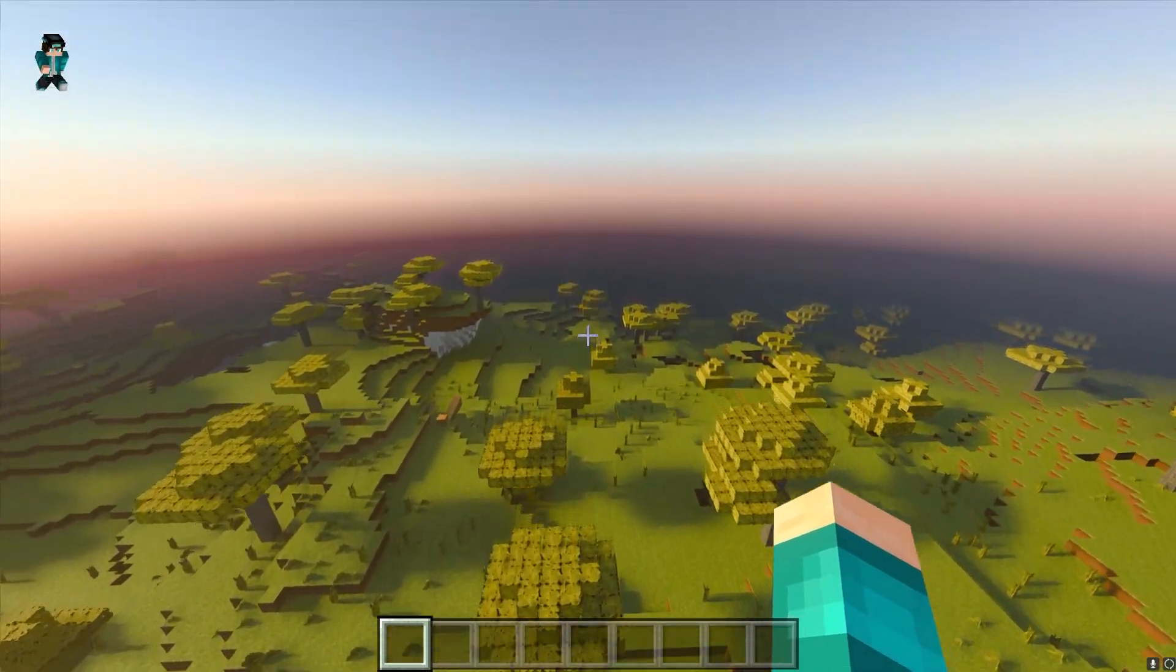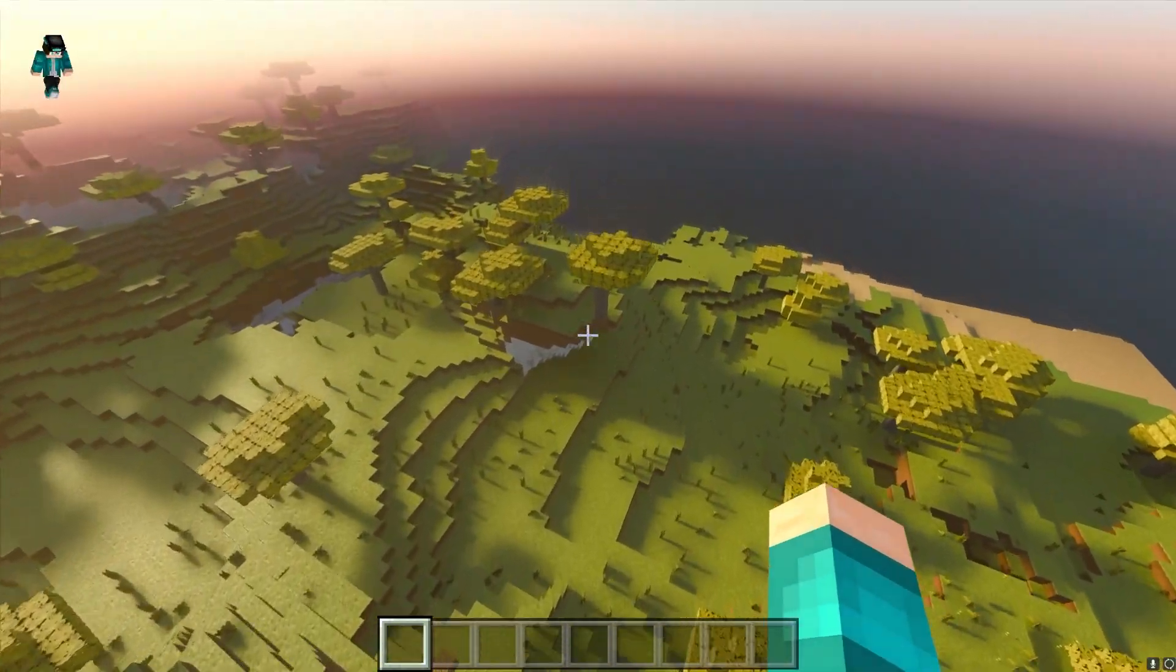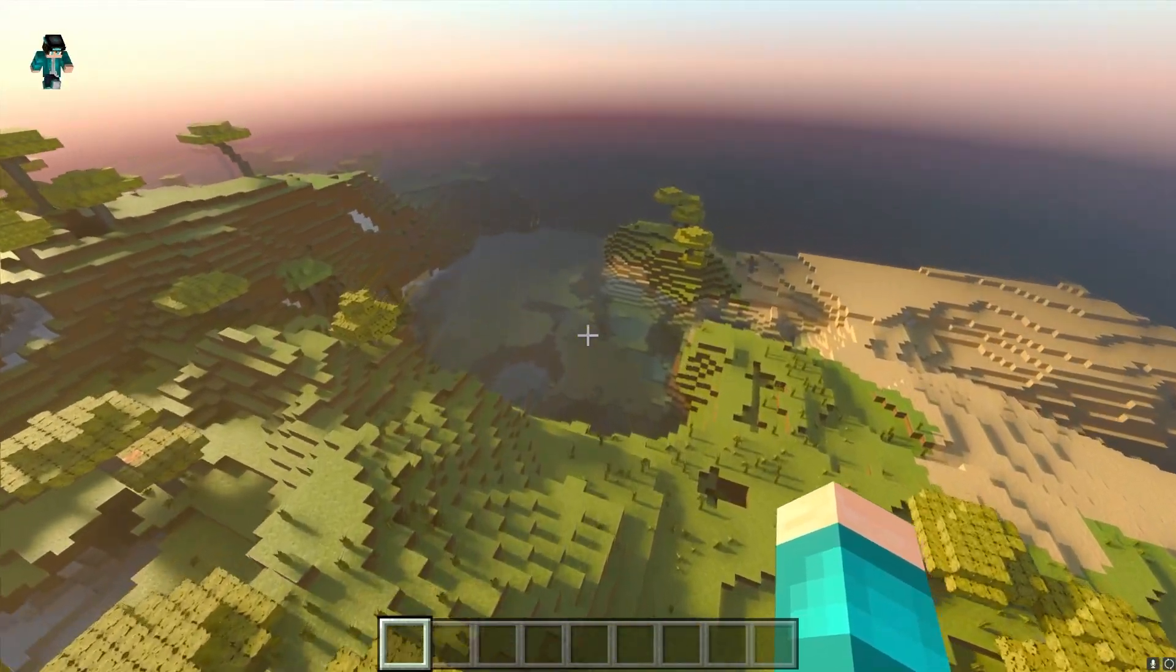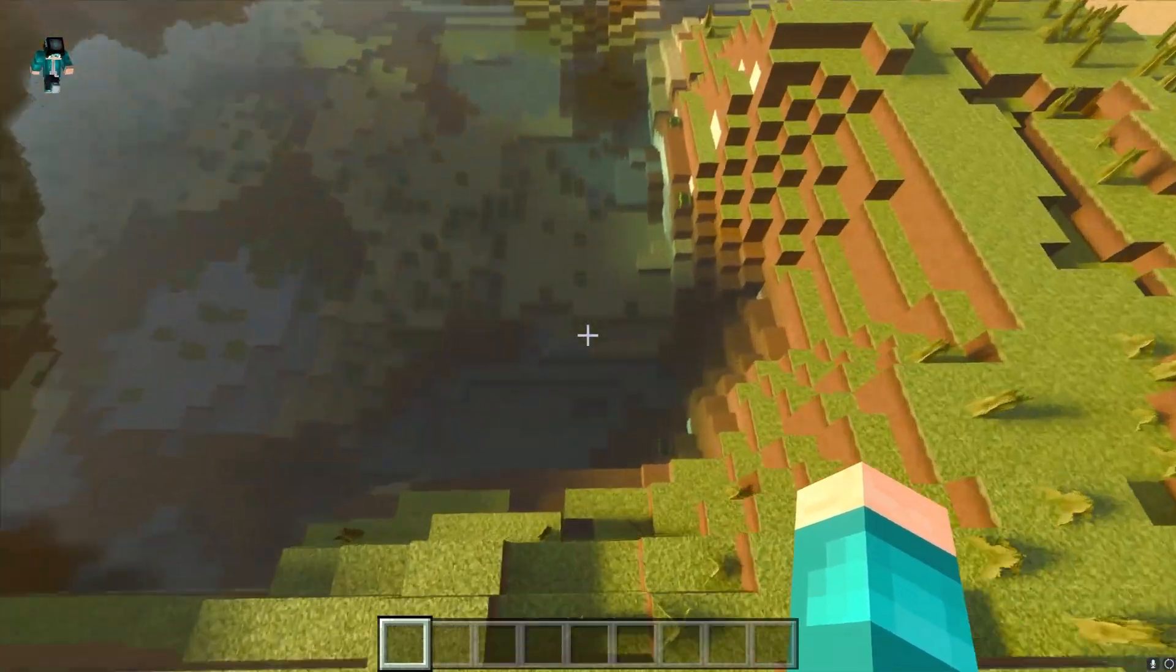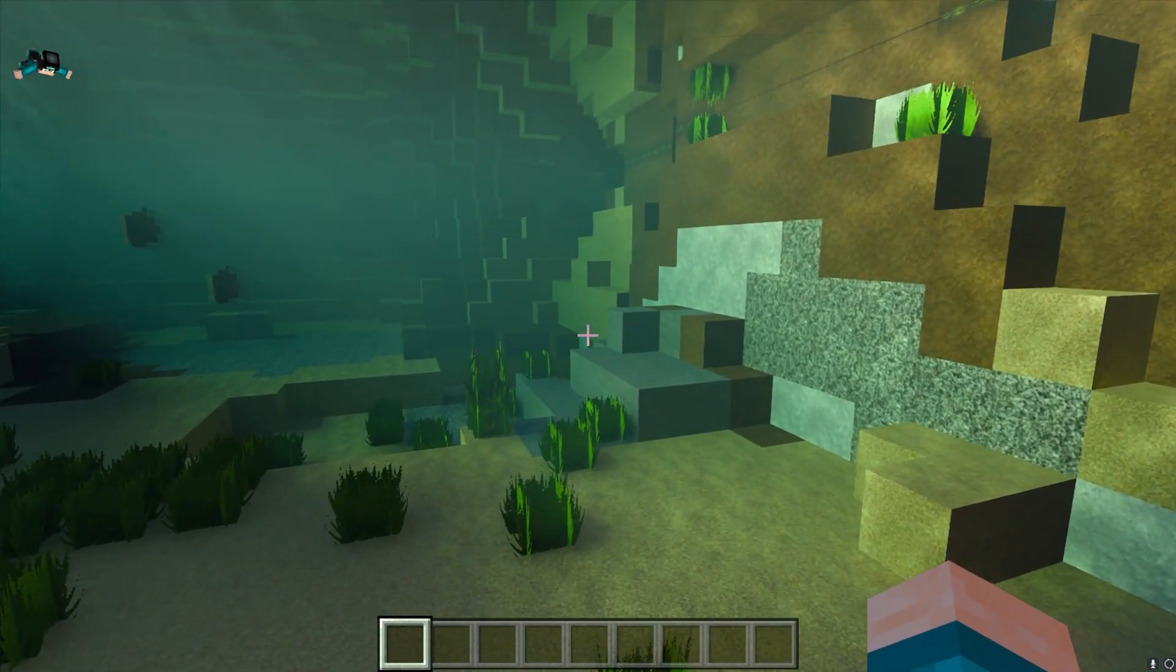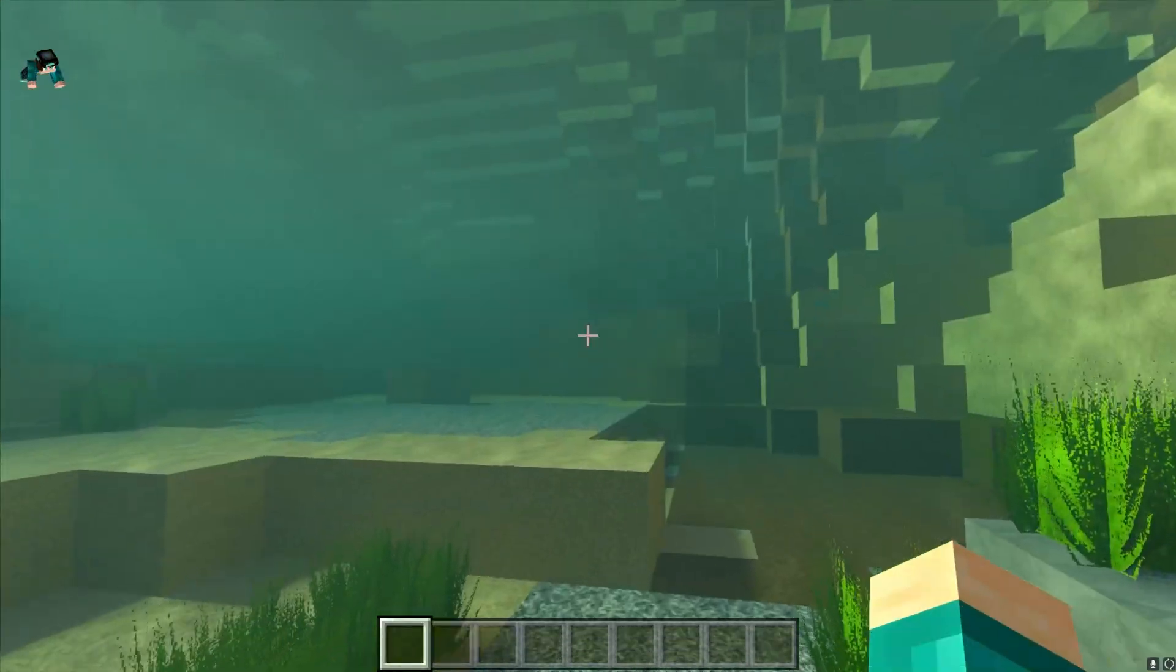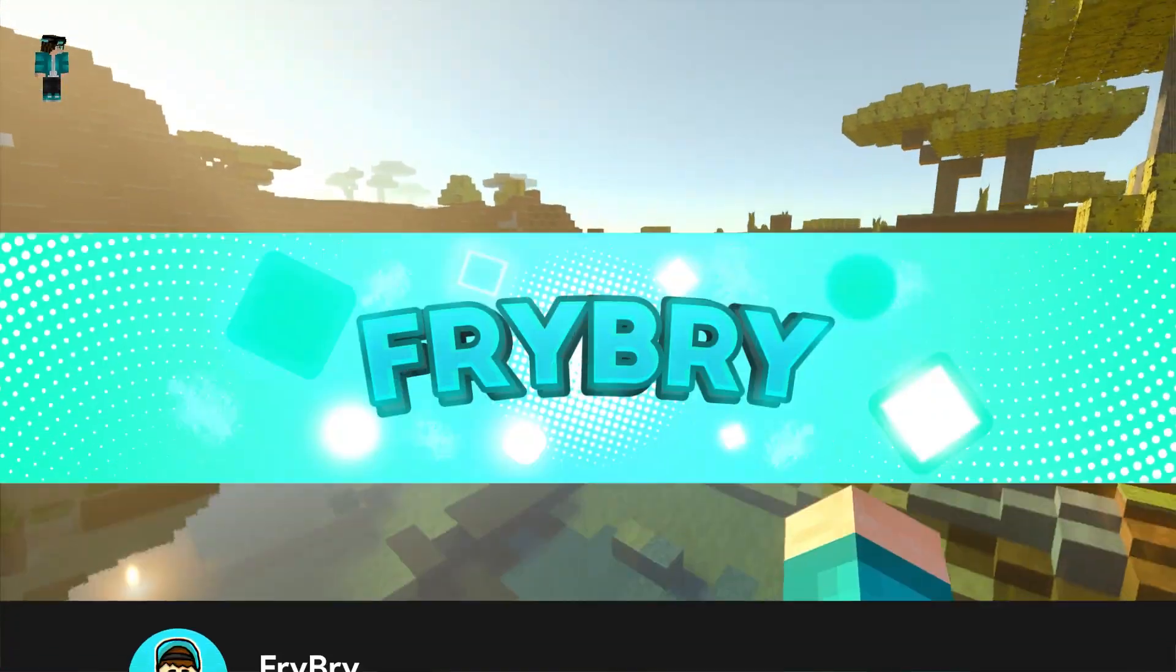As you can tell, we are currently running RTX on our worlds, which is honestly super insane on the brand new 1.18 update. I absolutely love this. The water is phenomenal. The textures themselves are incredibly phenomenal as well.